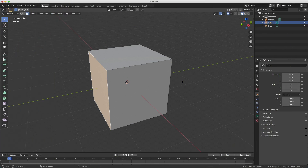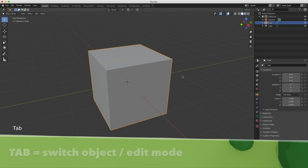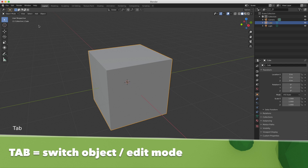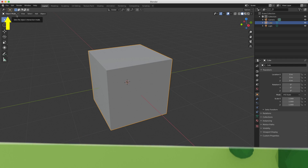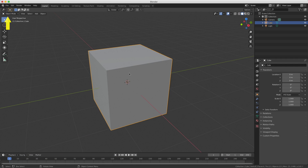We can switch between edit and object mode by using the Tab key. So pressing Tab leaves edit mode, and you can see on the top left that you're now back in object mode.